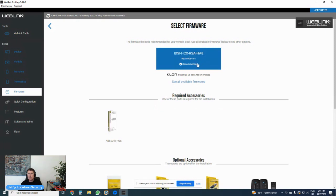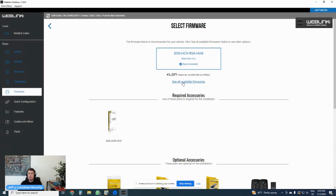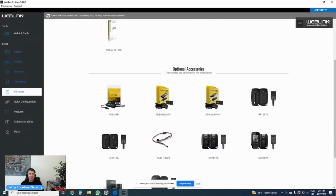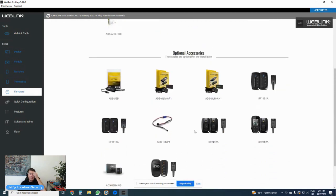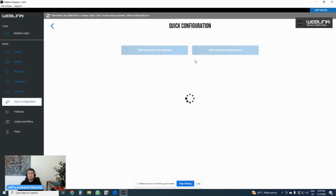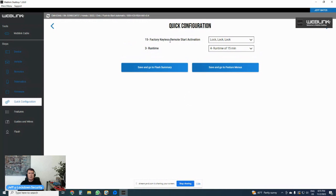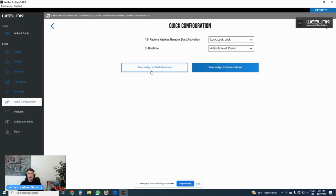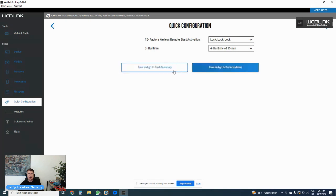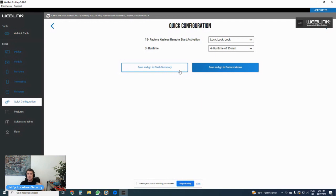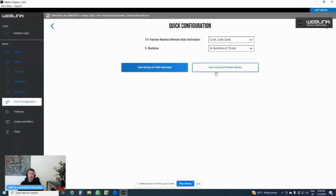This is the firmware that it's recommending. I can see all available firmware. If I wanted to look at prior versions, I can see the accessories that are required. I can see the optional accessories, key fob kits, temperature sensors, programming tools, etc. Or I can click the firmware, it'll say factory keyless remote start activation. I want it to be lock, lock, lock. That's the activation sequence to remote start the car. If I had this installed in the Civic, I can select the runtime, three minute, five minute, 10 minute, 15, 25, 30, 35. Default is 15. I can go save and go to feature menu or save and go to flash summary.